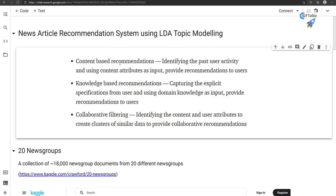In this lecture series, we are going to use a content-based recommendation system — purely based on the content of the news article. We will be using LDA (Latent Dirichlet Allocation) topic modeling. We will first create topics from a particular news article, then fetch similar topics from other news articles, compute a similarity score, and whichever news article gives the maximum score, we will recommend that article to the user.